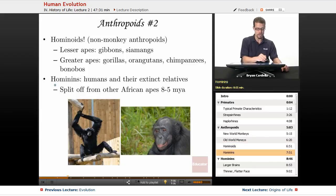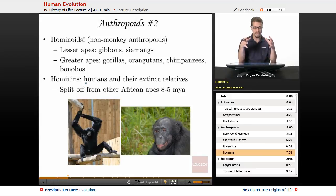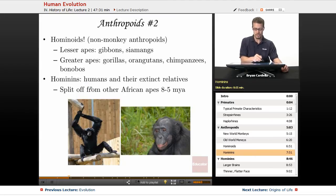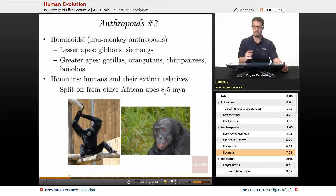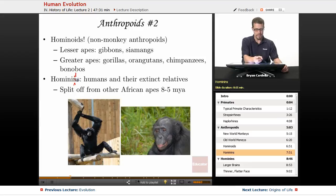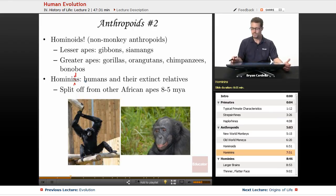Finally, hominins are a smaller group within hominoids — the hominoids that are not apes. This includes humans and all of our extinct relatives that are much closer to us genetically and ancestrally than chimps. Our group, hominins, split off from other African apes eight to five million years ago. This term used to be called hominids, and in older textbooks the N was a D. Hominids and hominins are essentially the same thing.